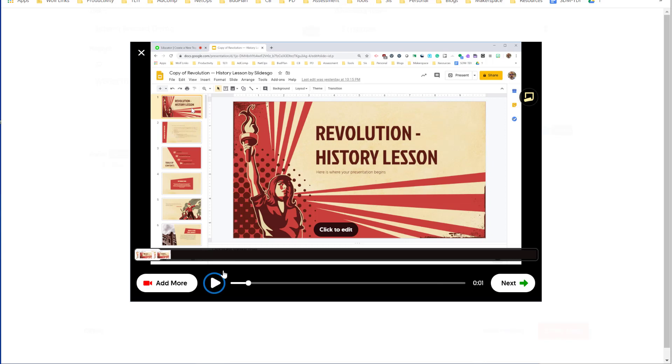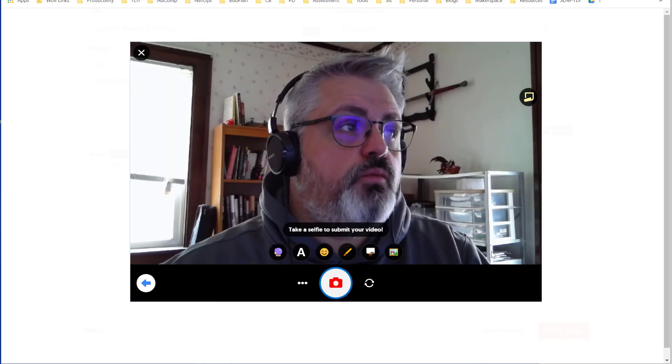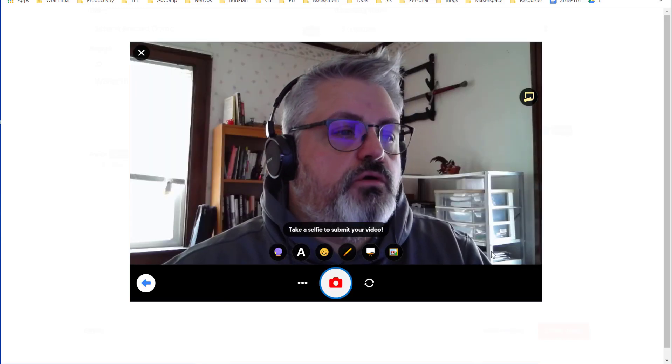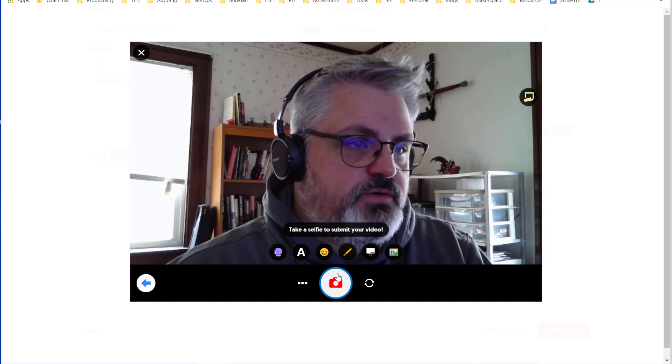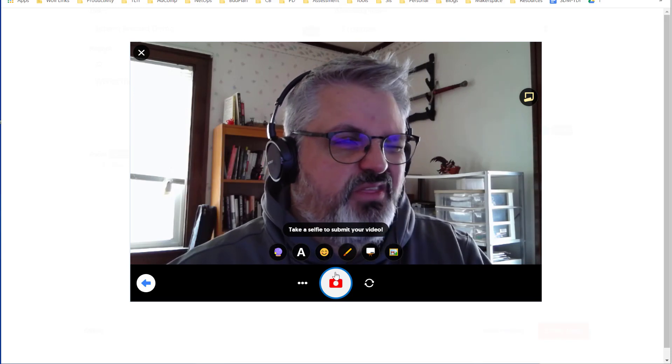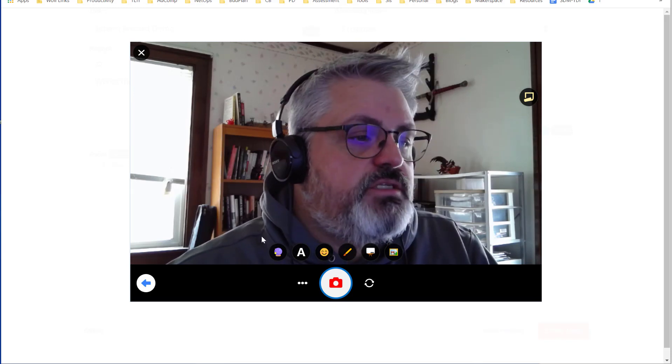Here it shows you a preview of your edited video. So you can see it cut off the beginning and the end of what I recorded. When I'm happy with it, click on Next. Now with Flipgrid, you're able to add a selfie. So you can take a picture of yourself and it becomes like the cover of your topic.